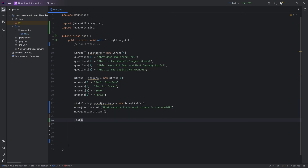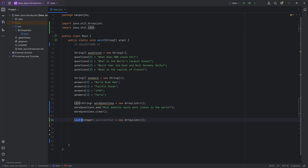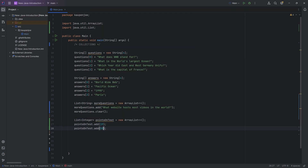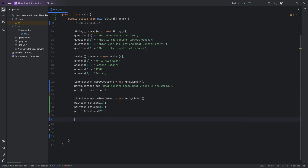One thing I also want to show with a list: let's say we want a list of integers. If I write 'List<int>' and call it 'pointsOnTests' with a new ArrayList, you'll find we get a whole bunch of errors. The reason is that we cannot use the primitive type. We have to use 'Integer' from java.lang — the wrapper class. Once we autocomplete that, everything works and I can add normal integers like 19, 55, and 78. You have to use the class version — not the primitive types like int, boolean, etc. — and that might come in handy at some point.